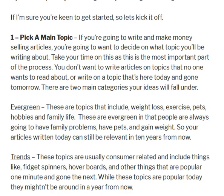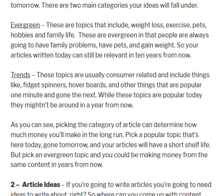Or if you wanted to go for a popular trending topic — like fidget spinners or hoverboards — you could write a package of articles for those topics, but just be aware that these topics might not be relevant in six months from now. They could be popular today and those articles might be no use in a couple of months. So pay attention to what you pick for your main topic and whether you want to go for an evergreen topic or something that's trending at the moment.